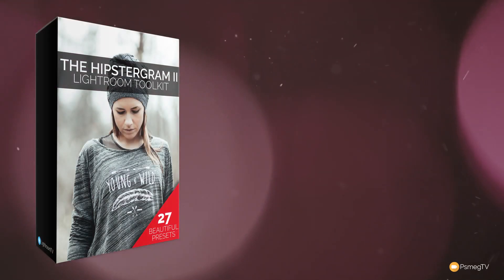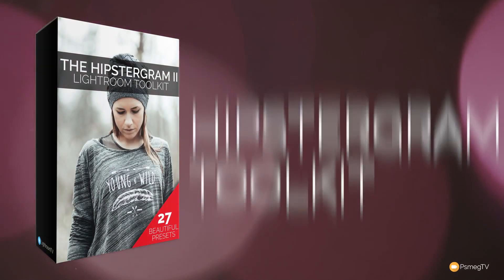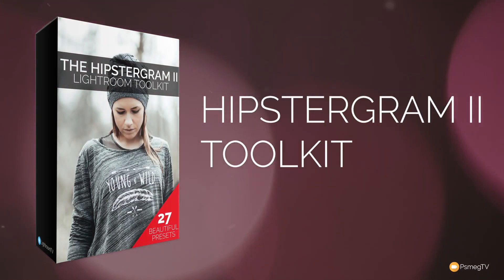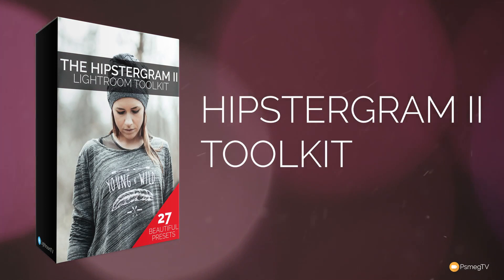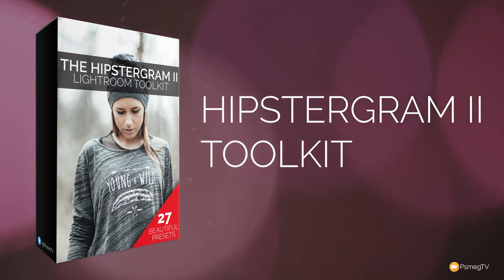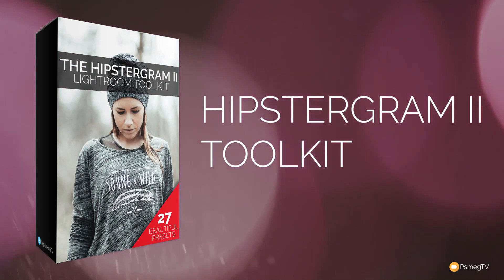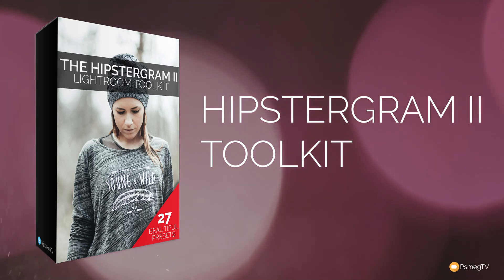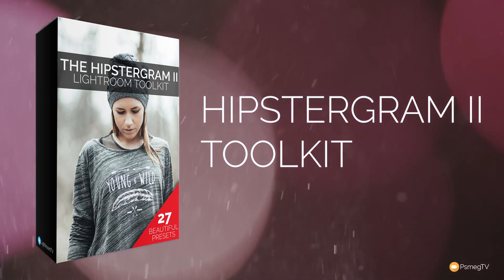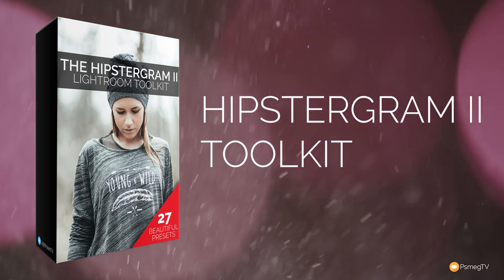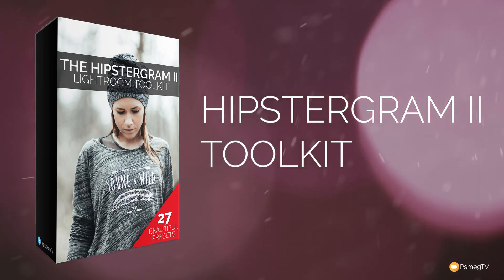I'm super excited to announce the release of the follow-up to an incredibly popular Hipstagram preset pack for Lightroom. The new Hipstagram 2 toolkit comes with a range of great-looking Lightroom presets along with six additional modifiers.